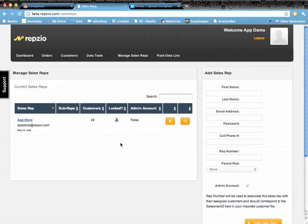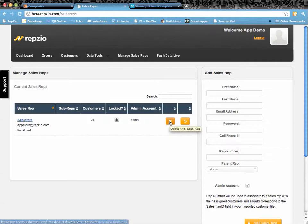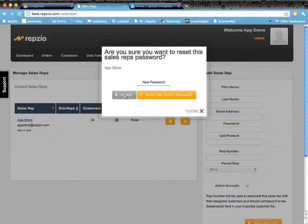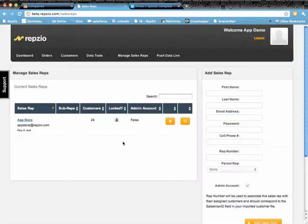A couple other things you can do with this particular window is you can delete one right here or if you want to you can reset the password here. Simply put in the new password, reset the password, and it's going to send an email and a text. We're not going to do that because someone would get that.